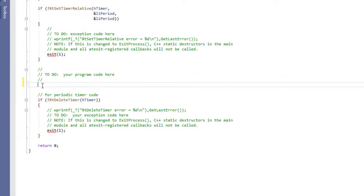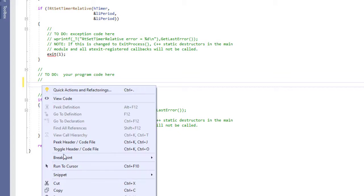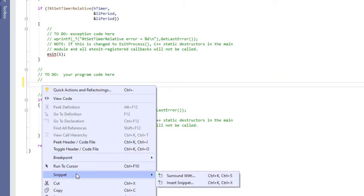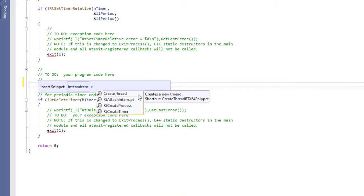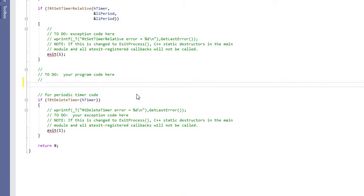To insert a snippet, place your cursor where you want the code inserted and then right click and select Insert Snippet or use Ctrl-K. Then select the Interval Zero Snippet folder and the snippet you'd like to insert.